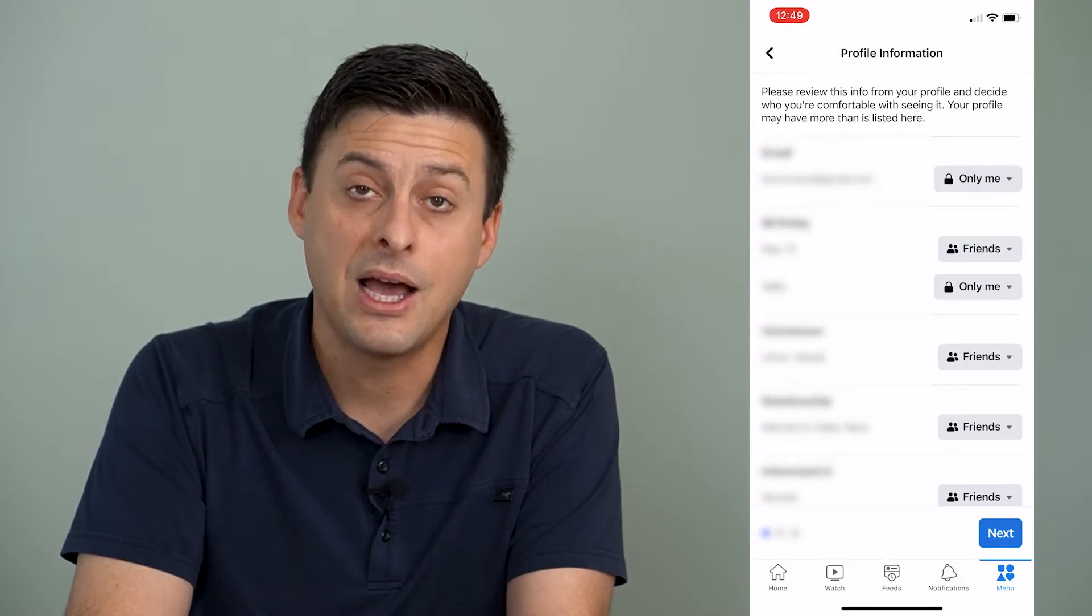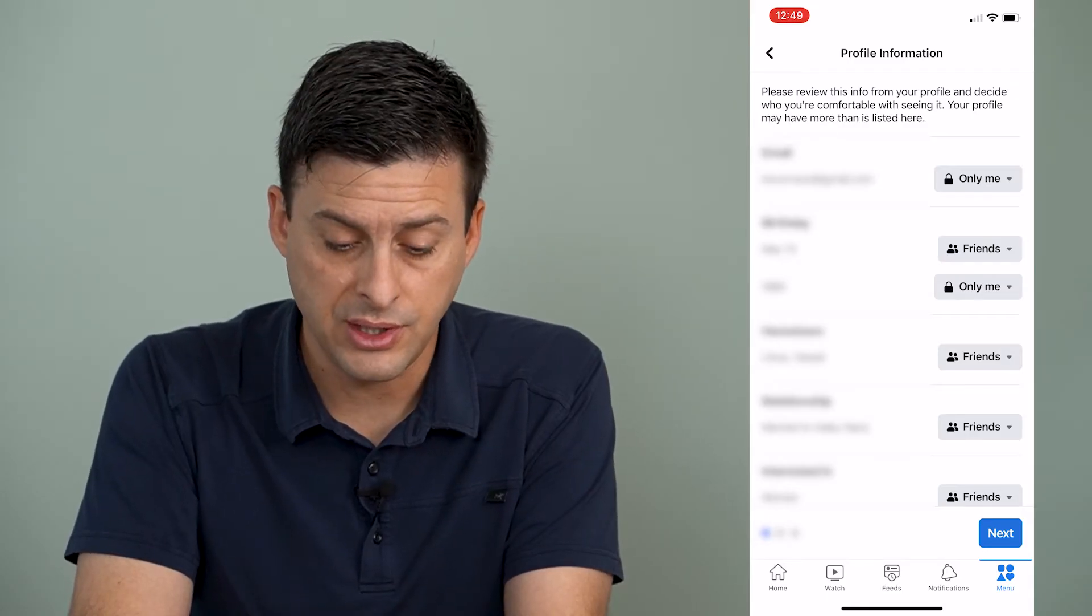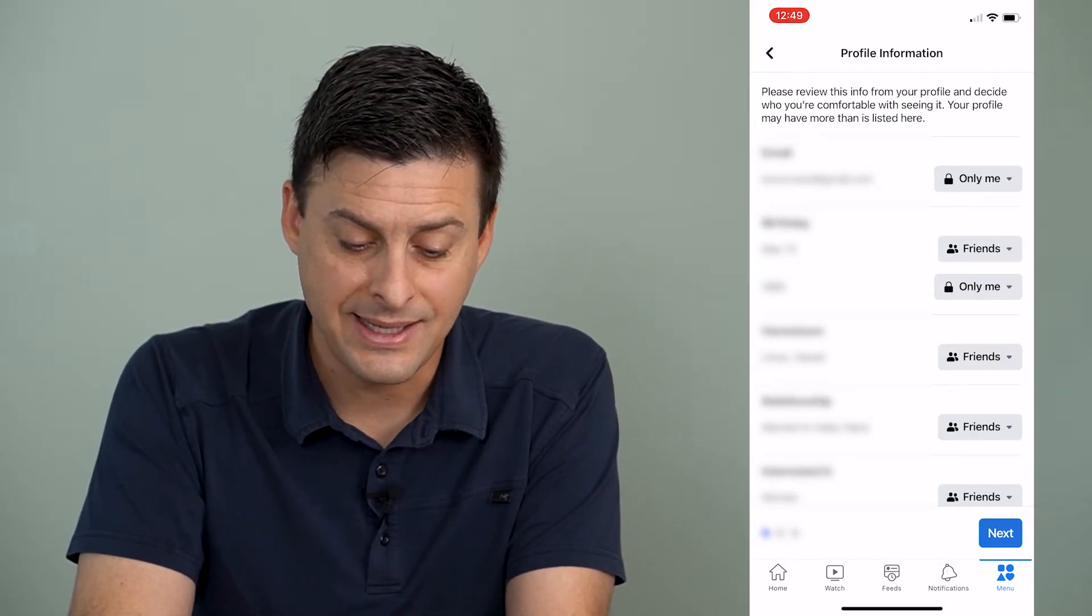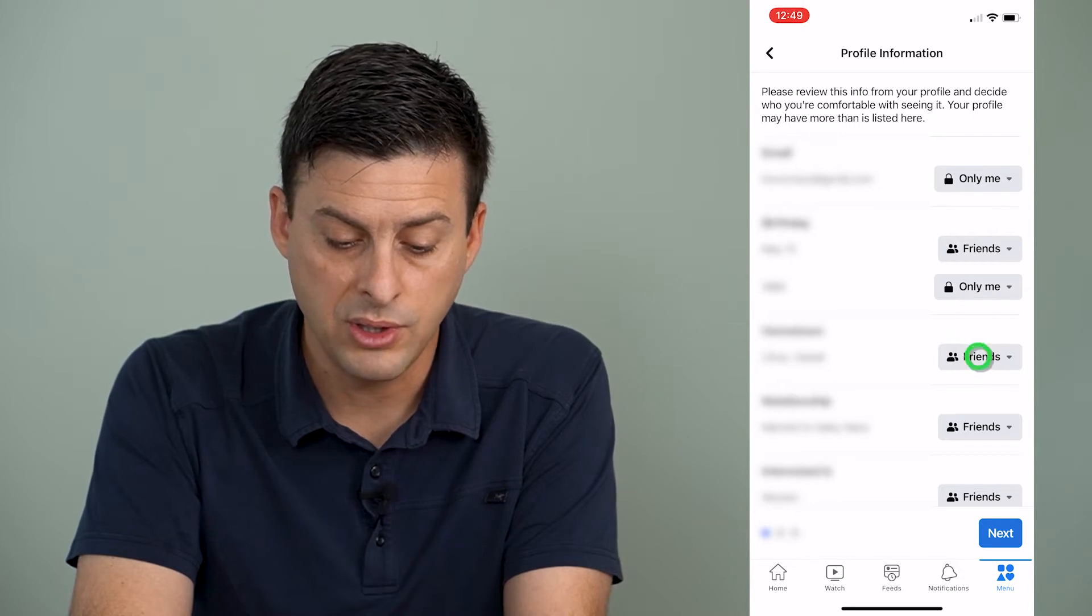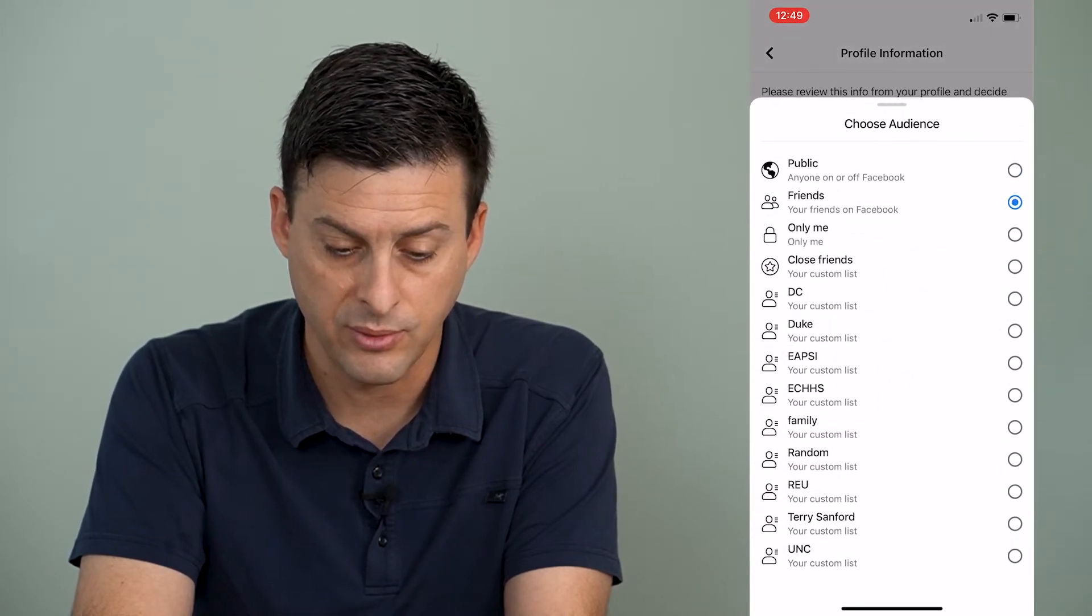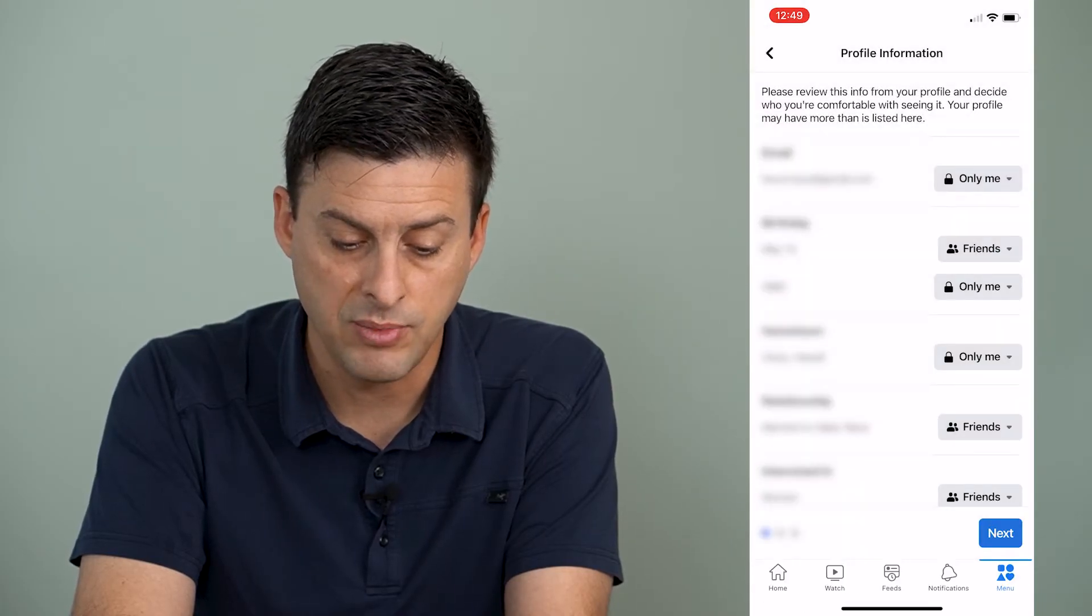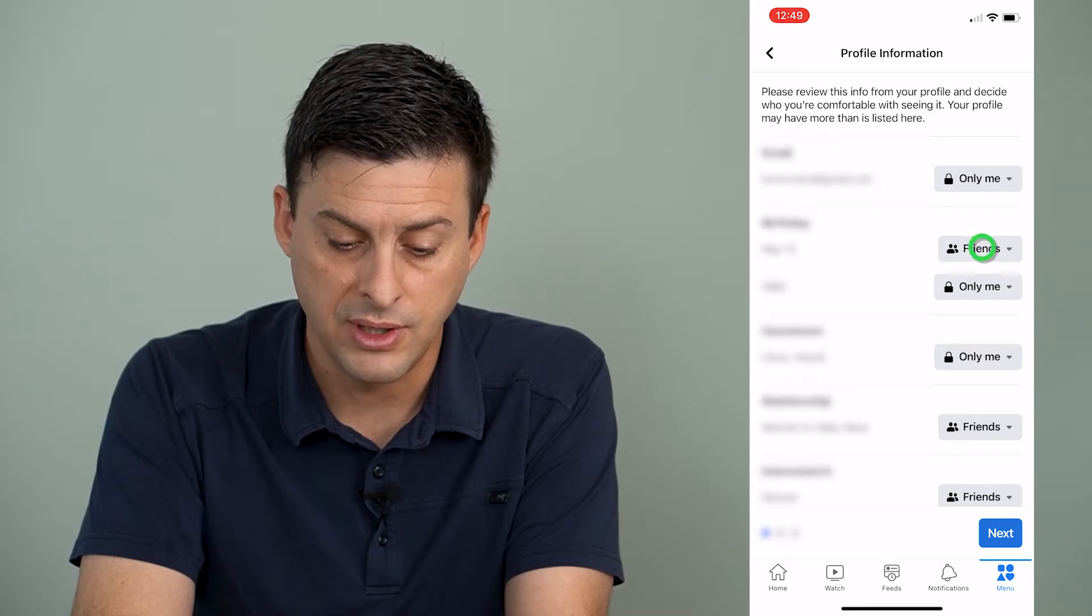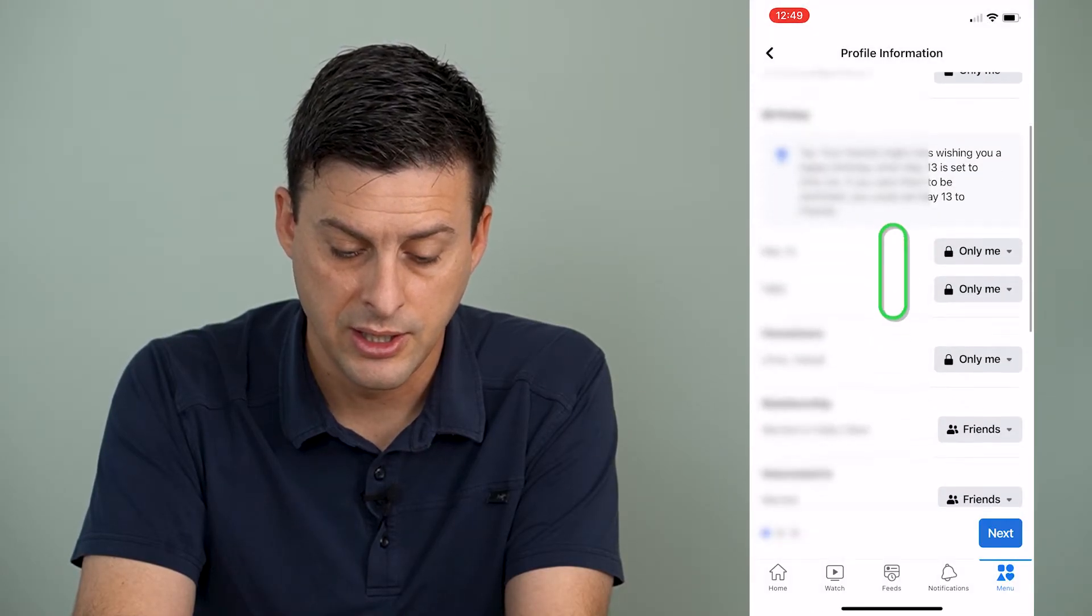And now what we'll want to do on all of these is go through and set from friends to only me. So I can go to all of these different ones and change them to only me on all of these different things. So I can set it to only me.